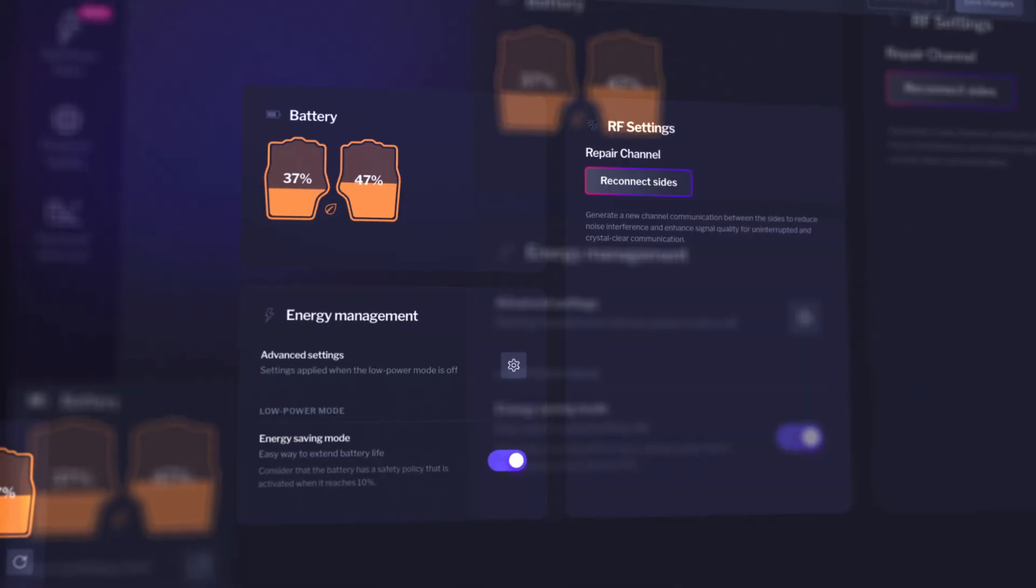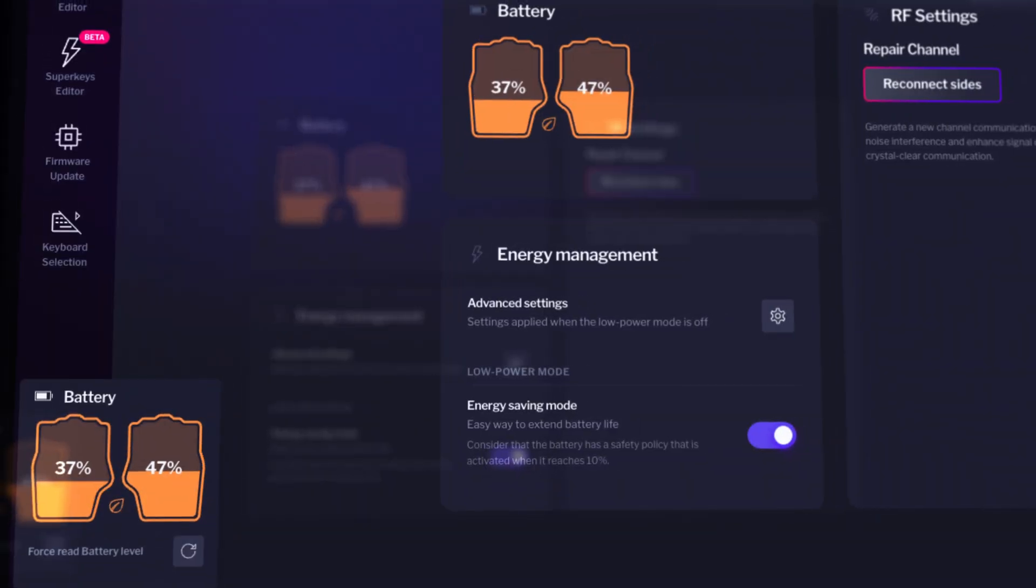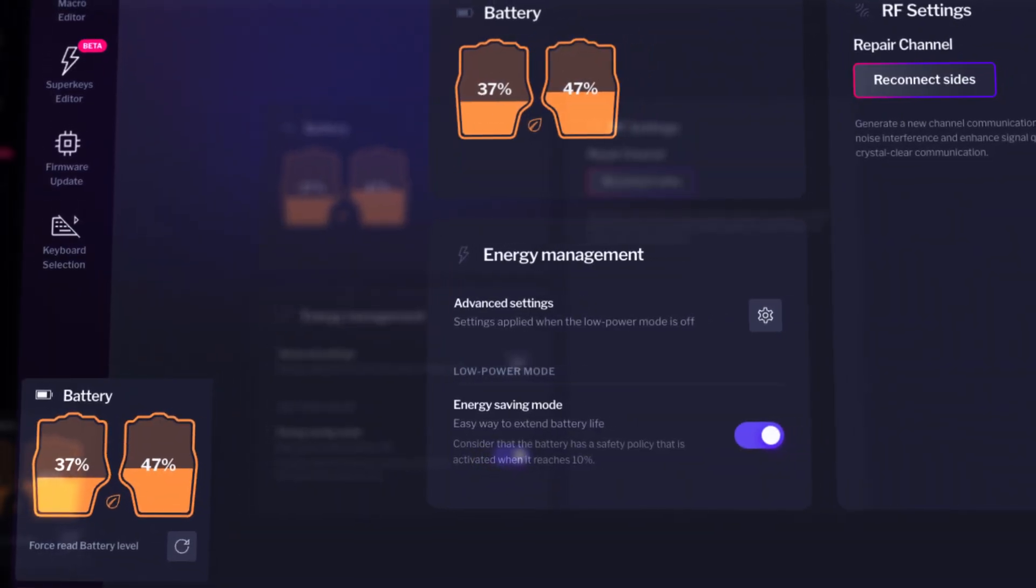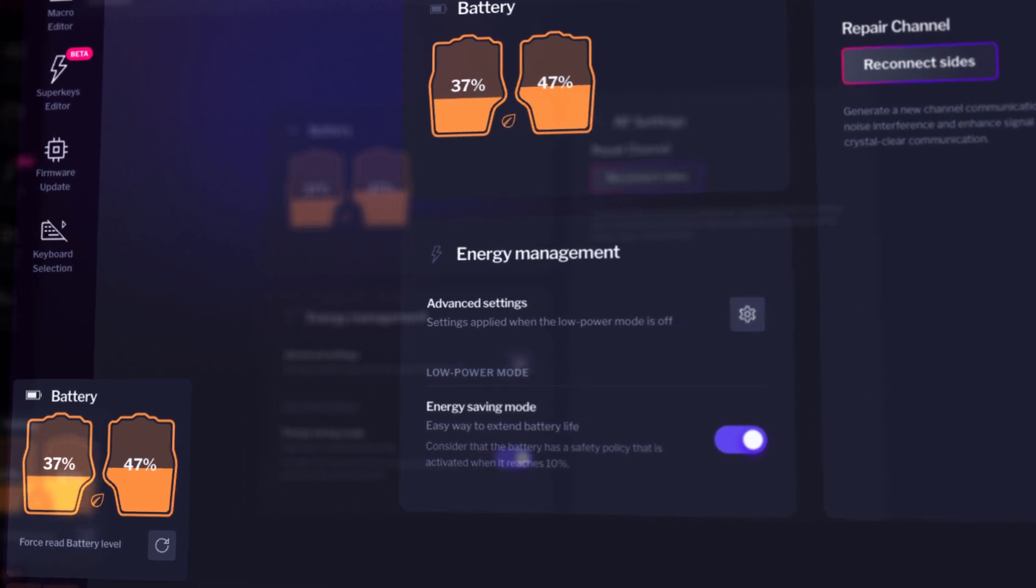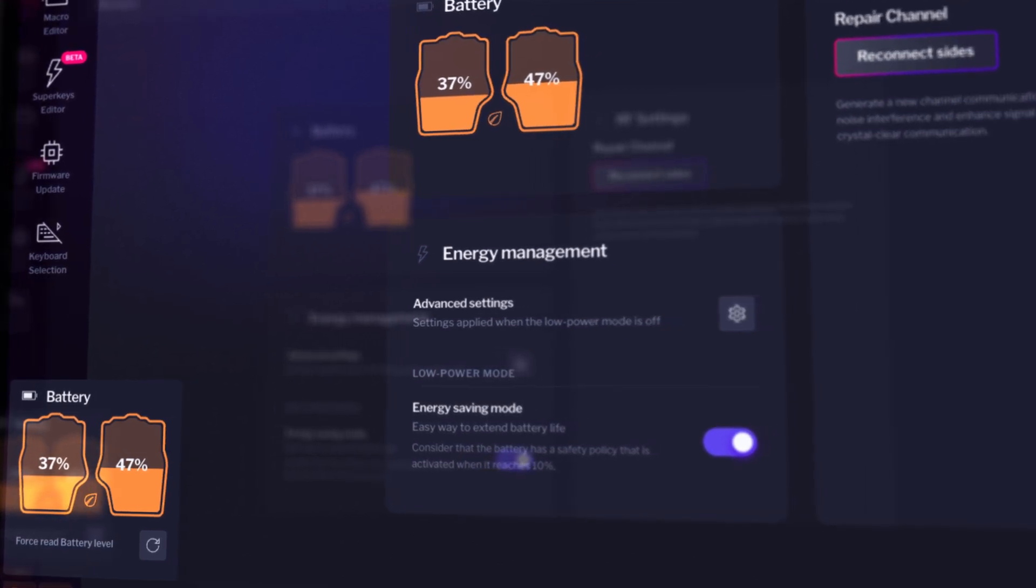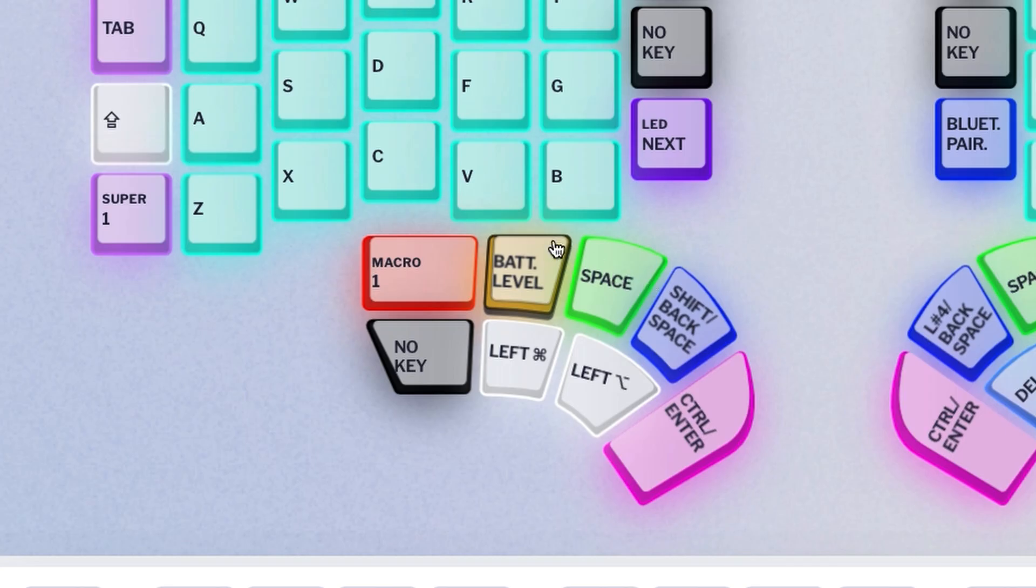To check the battery level of each half of your keyboard, head over to Basecore and check the battery menu at the bottom left corner. When you hover over it, you can see your battery levels. Or make your life simpler by adding a battery status key on your DeFi. You'll be able to see the battery level of your keyboard or if it's charging.